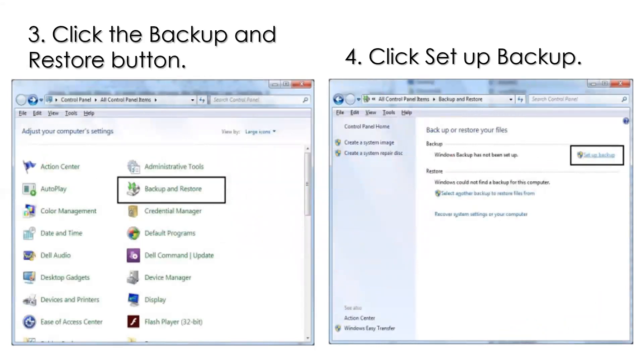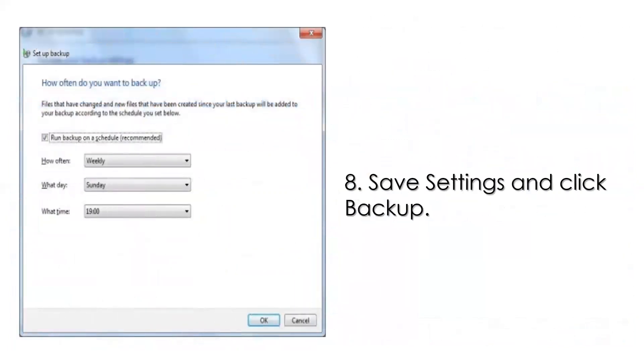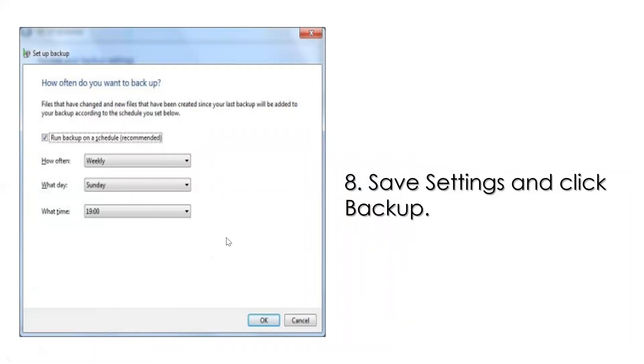After that, click the Backup and Restore button, then click Setup Backup. Select backup location, drive network, and click Next. Select the data to backup. Accept the recommended default setting. Then save settings and click Backup. As you can see here, we have weekly or every Sunday, or what will be the exact time. You can schedule it.